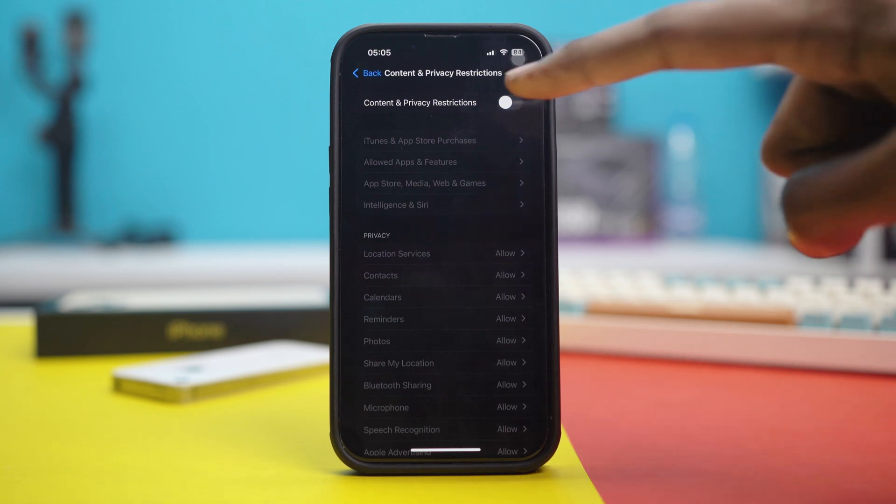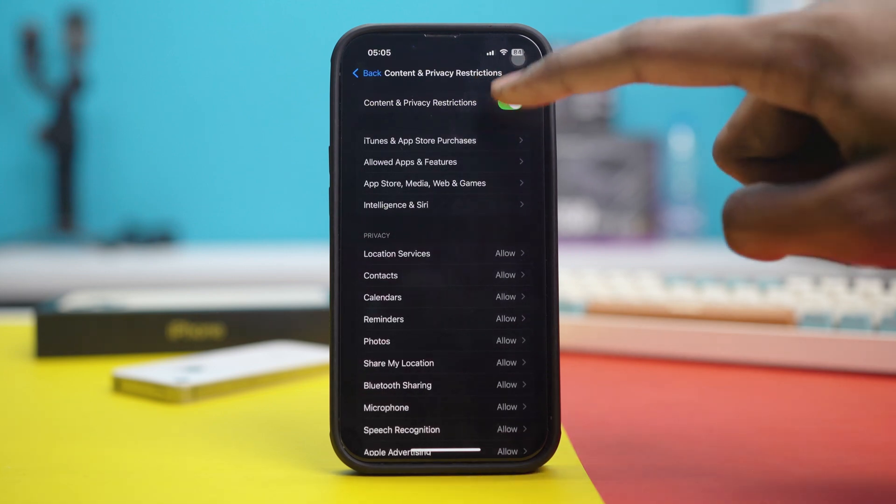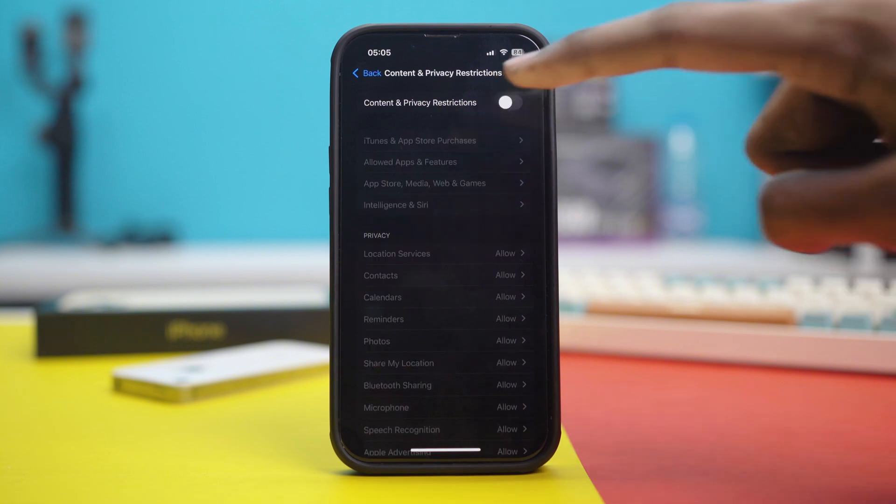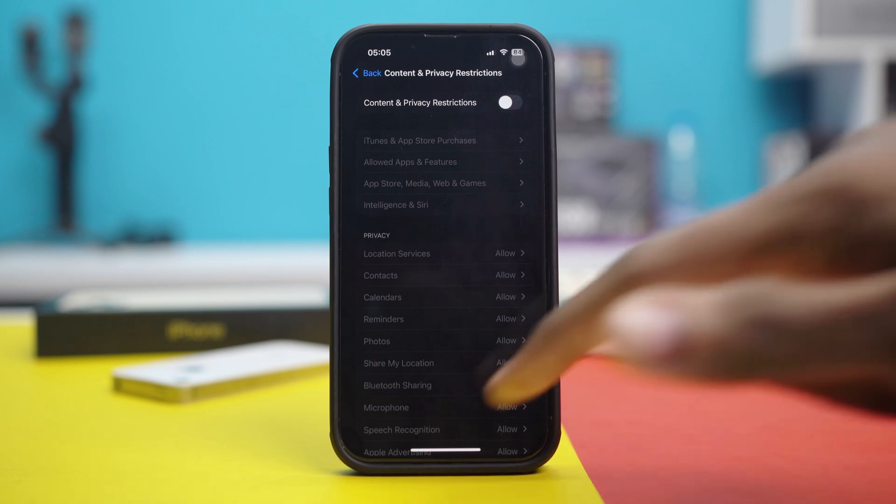Now, if Content and Privacy Restrictions is toggled on, all you have to do is toggle this option to off. After toggling off Content and Privacy Restrictions, see if your issue is fixed or not.